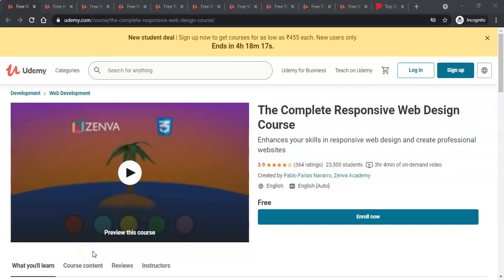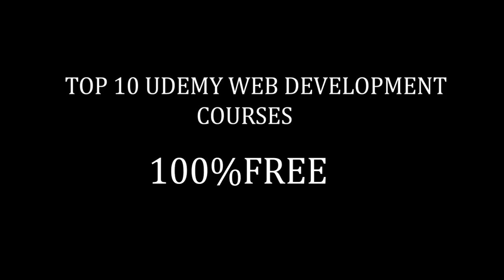Hello, passionate programmers. This is Sanborn, founder of passionateprogrammers.com. In today's video, we will show you the top 10 Udemy web development courses that are 100% free.